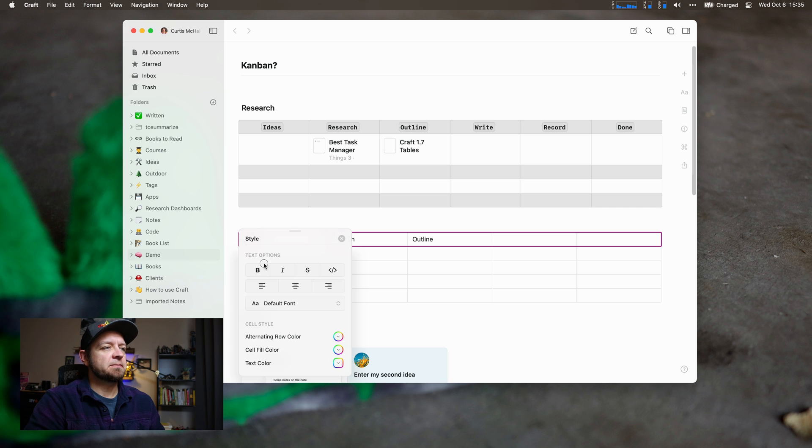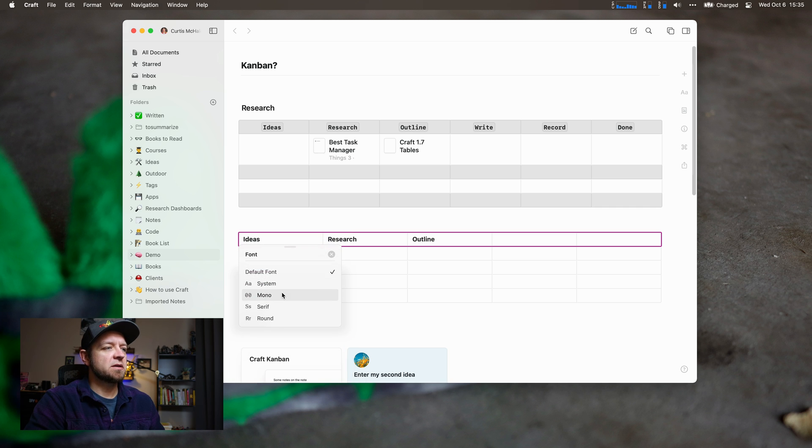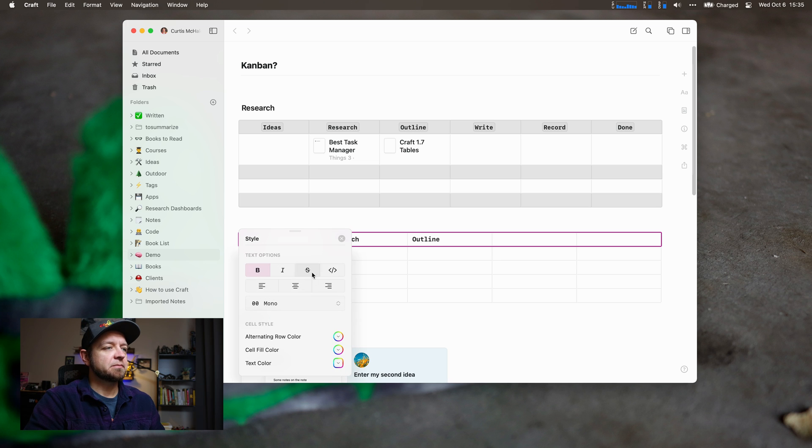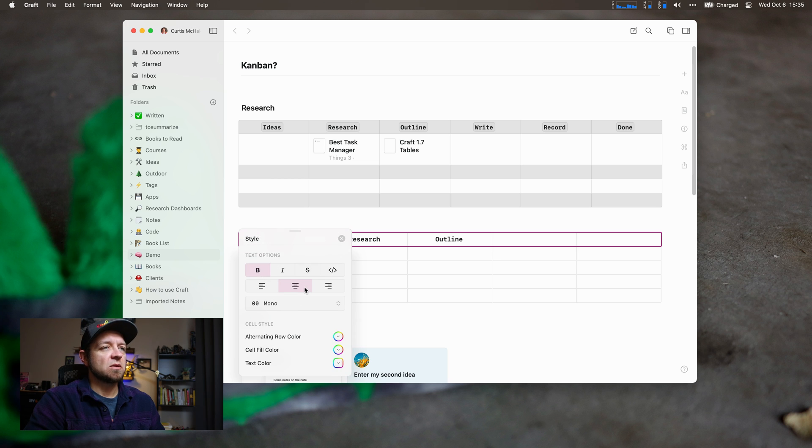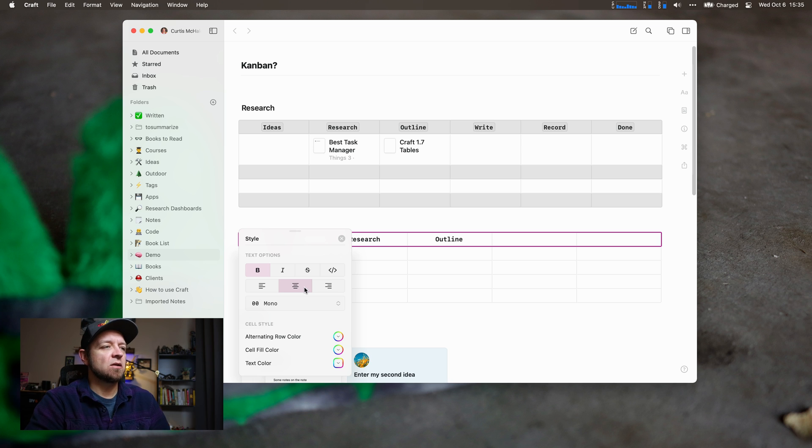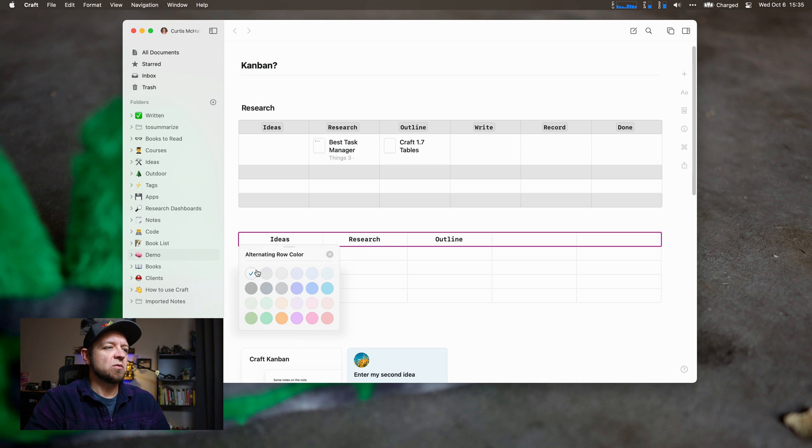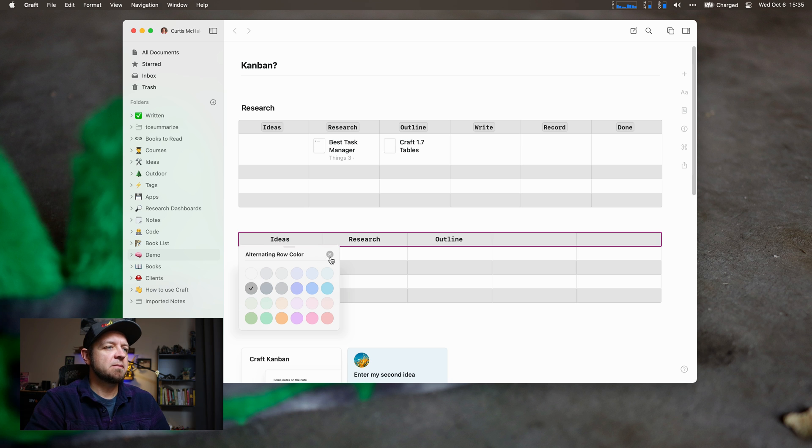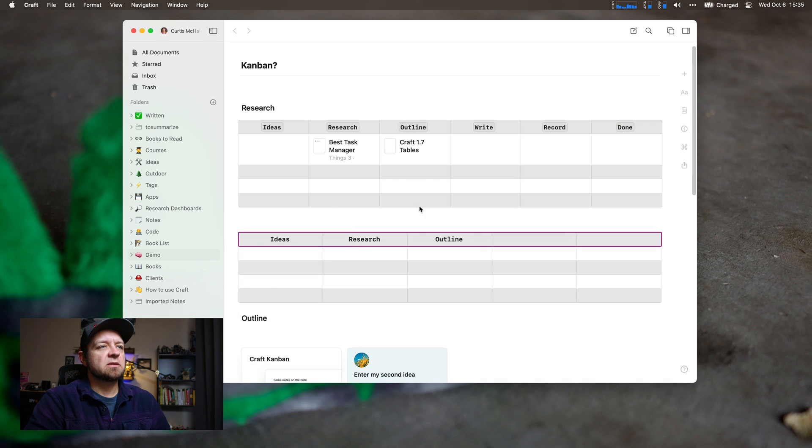I can bold them all, unbold, change the default font to mono if I wanted. I can change how they're aligned. We can turn on alternating row color, make it gray. That works for me. That's how I set up this table up above.